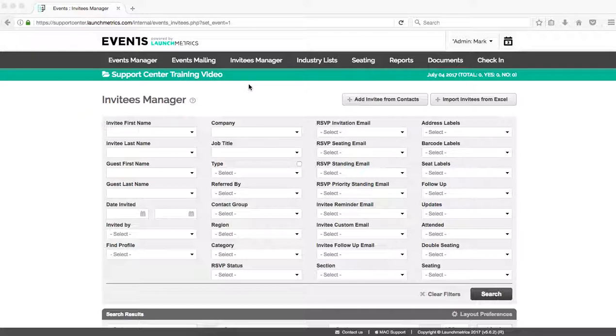This video is going to be covering all of the different ways that you add your invitees to your Invitees Manager and prepare them to be invited to your event.